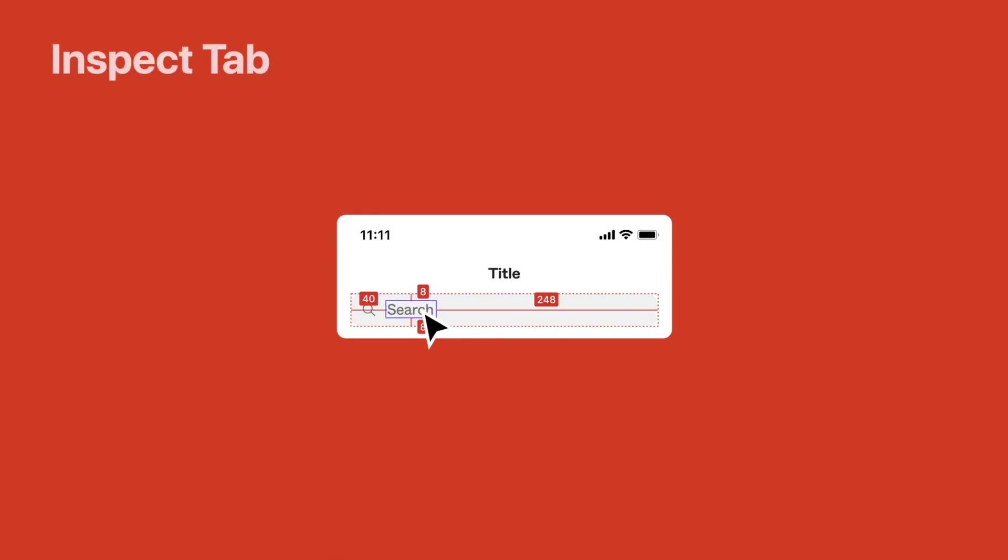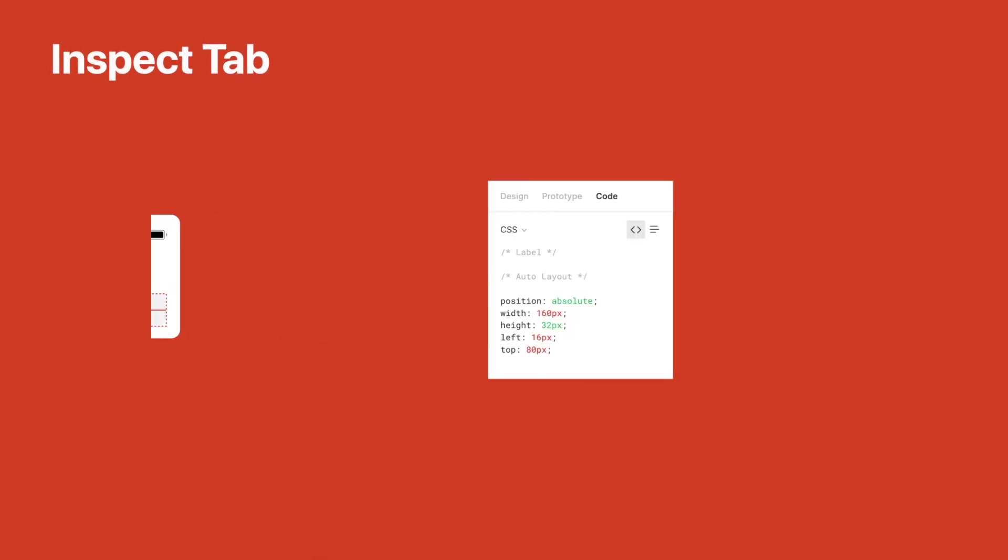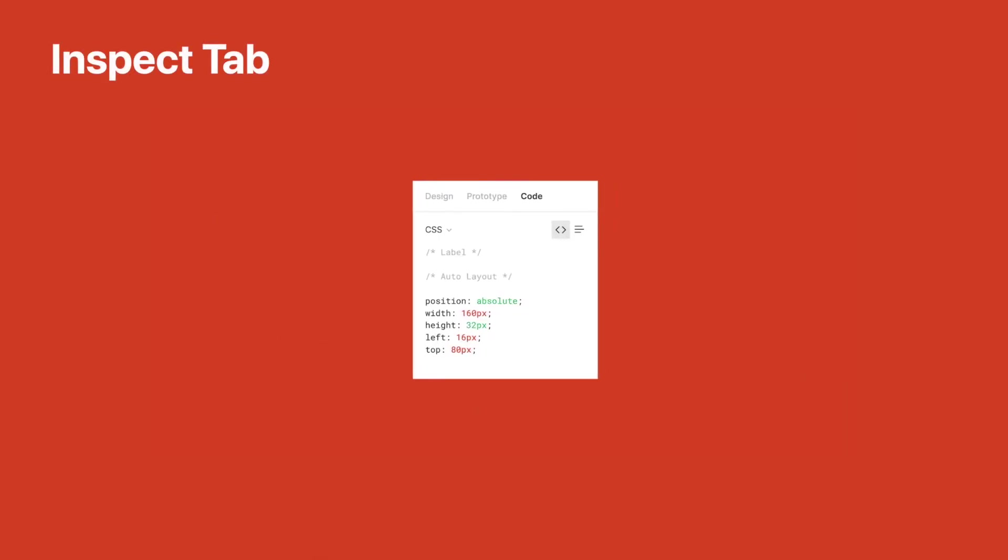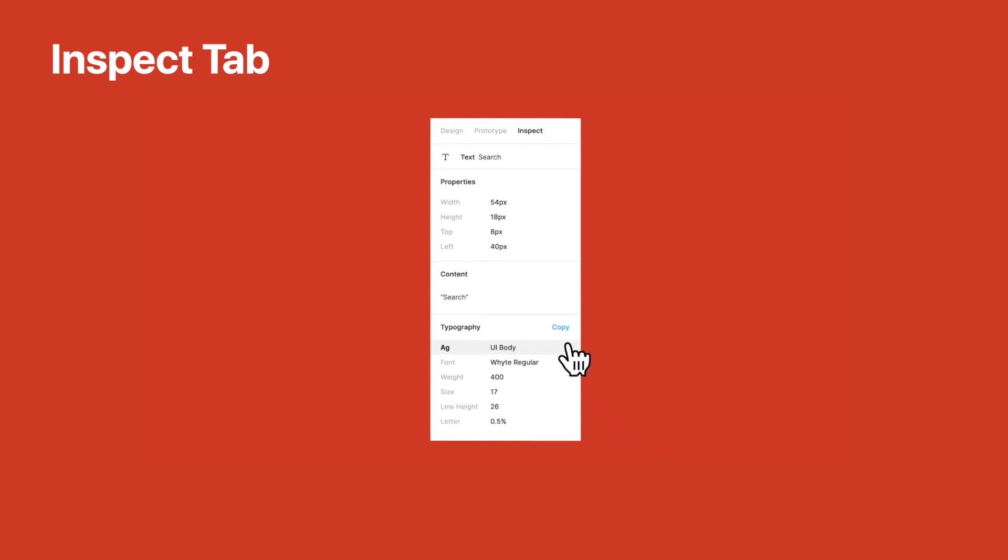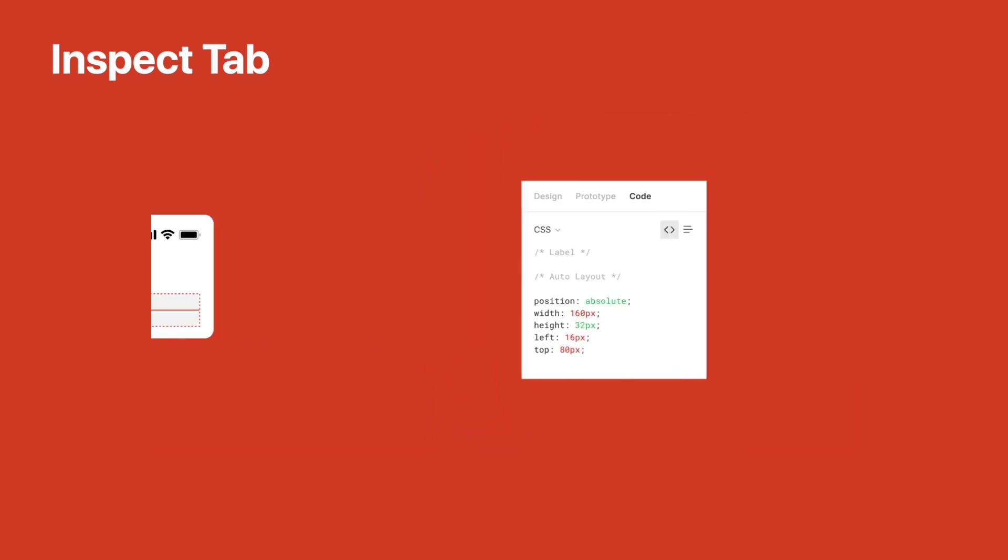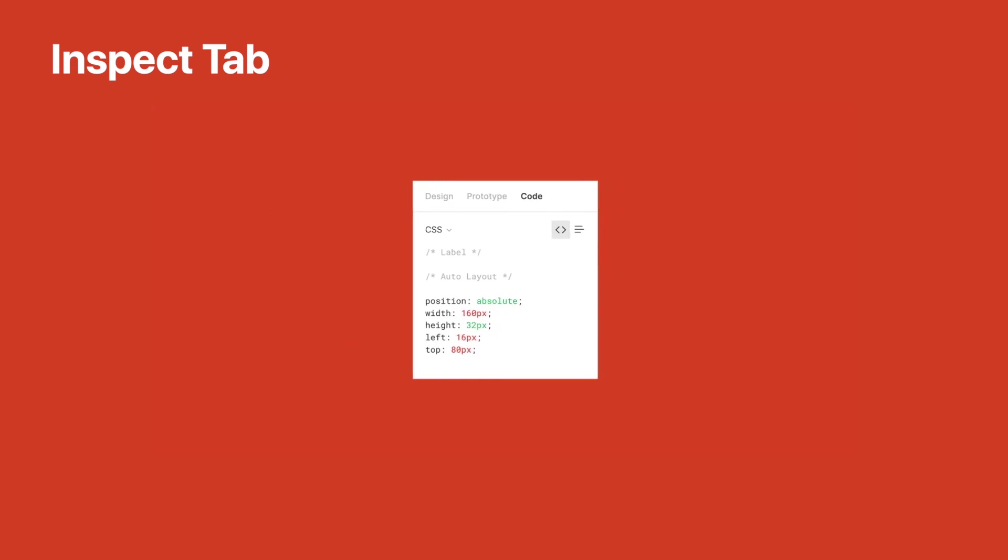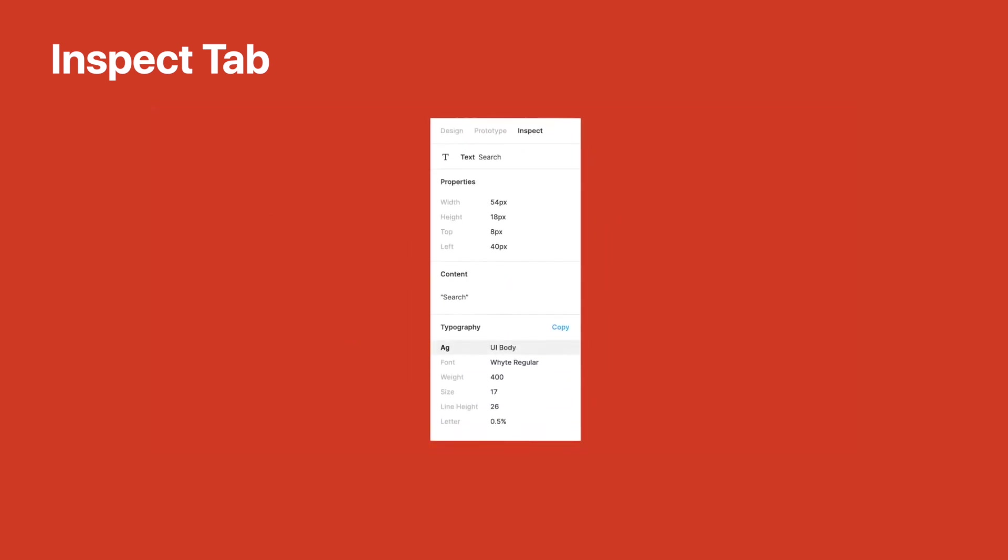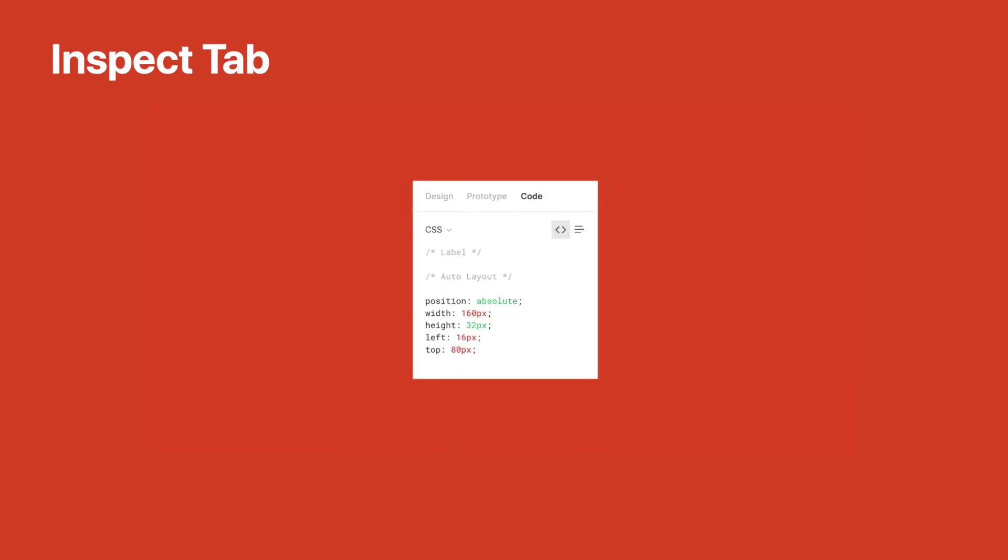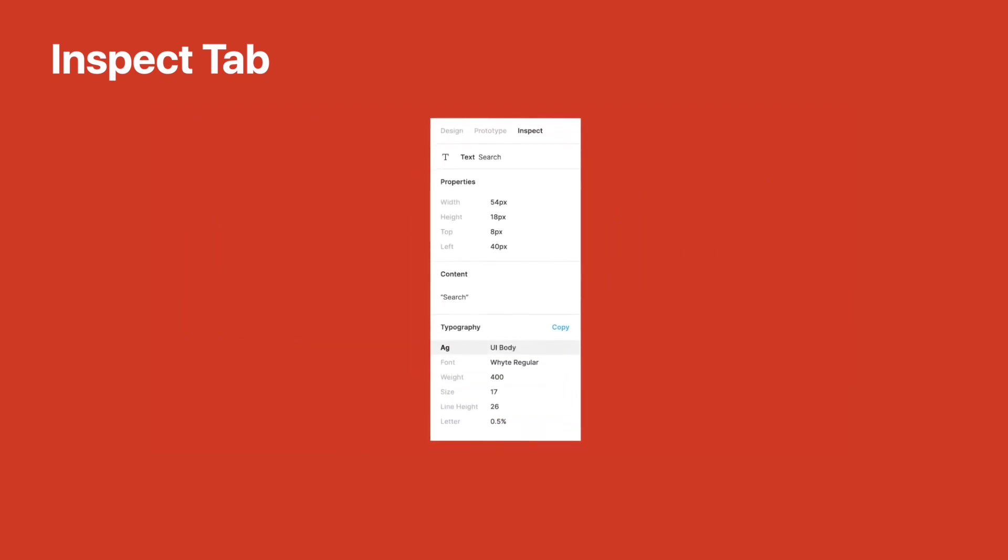All right. And finally, we have some nice additions to developer handoff. The code tab has been replaced with the inspection tab. This new tab shows off the name of the selected layer. It shows off high level information, not embedded in the code.